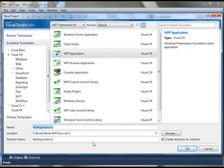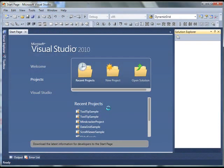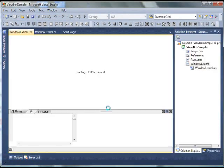I'm going to give my application name, ViewBoxSample. Click OK.